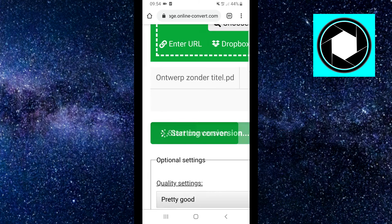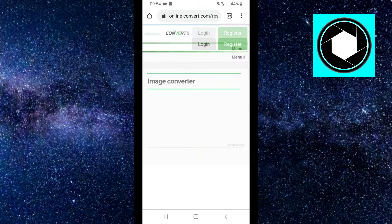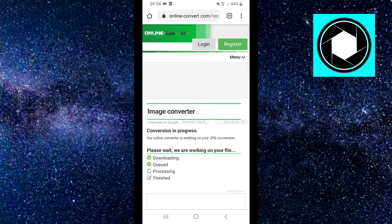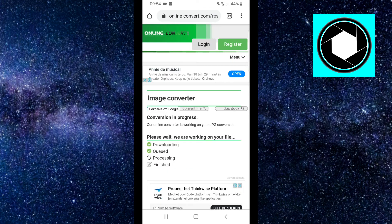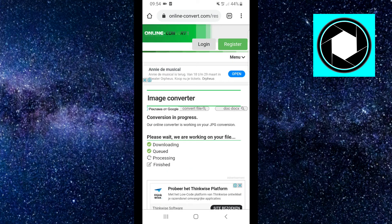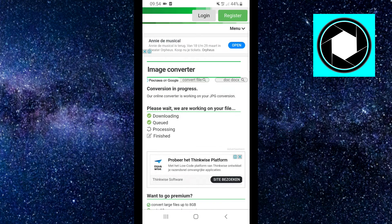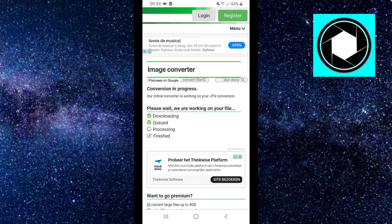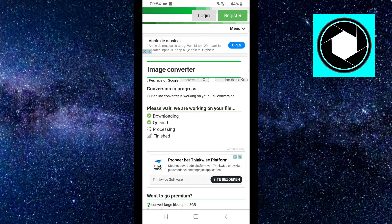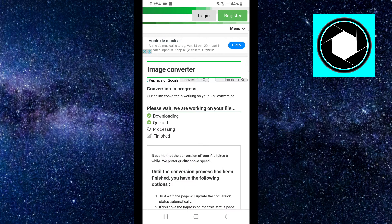Next, click on start conversion and then right now it's actually converting my image to a JPG file. So it's converting my PDF to a JPG. They're working on the file right now, it's processing.